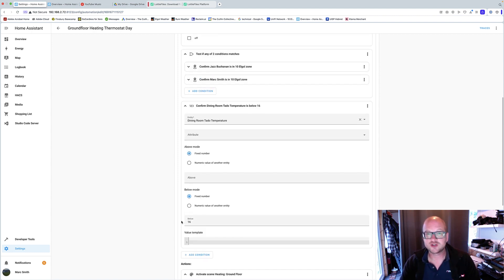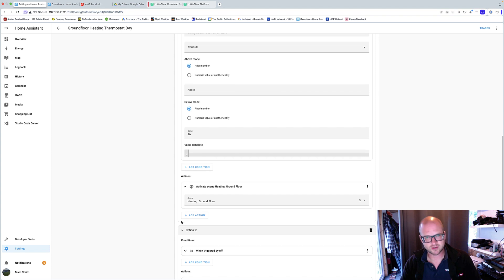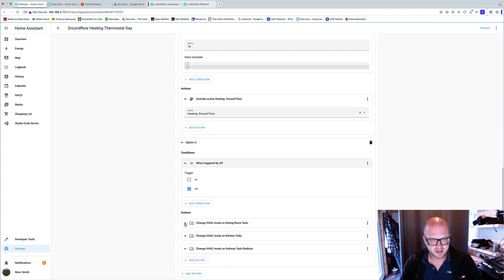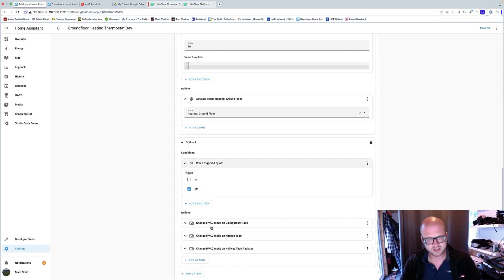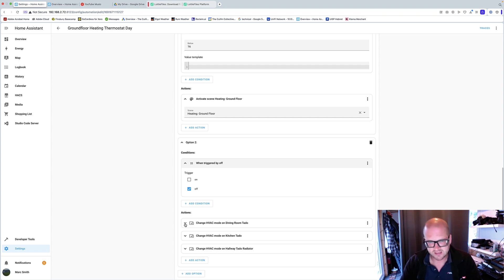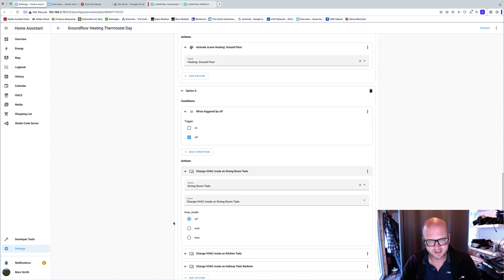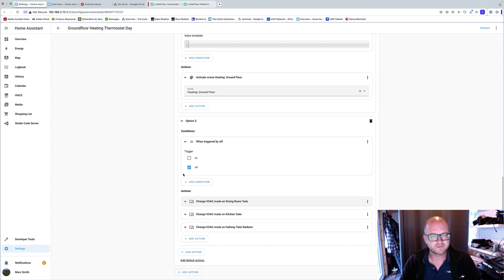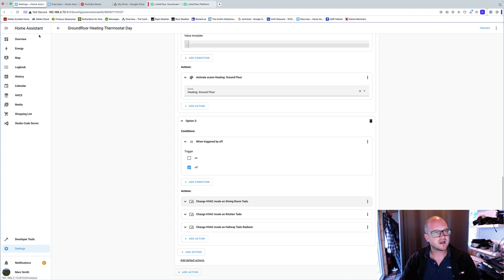And then when triggered by off, two hours later normally, I didn't create a scene for off, I just told it to say off. You could create a scene if you wanted, but basically all the heat radiators go to off. And basically that's how I automate my heating.